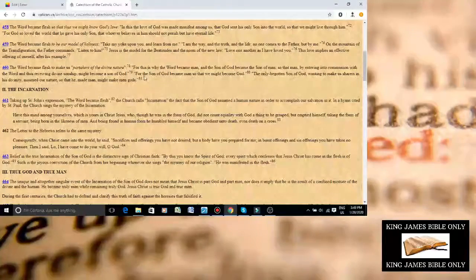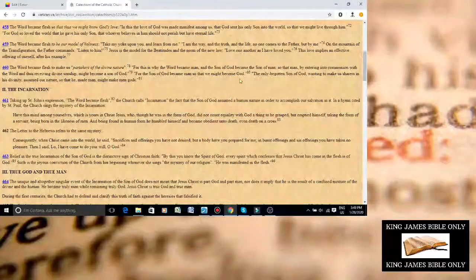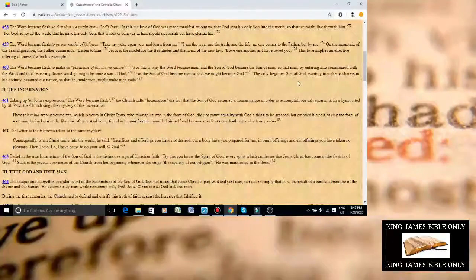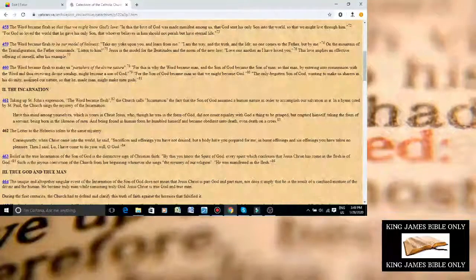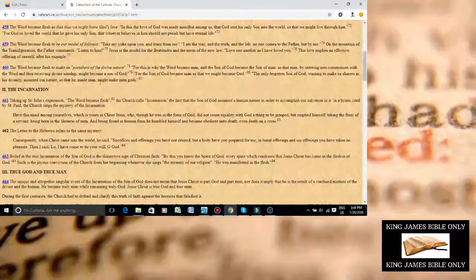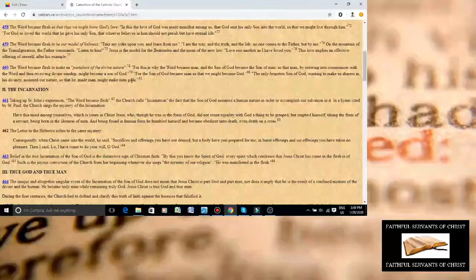It literally says that. The Son of Man became man, so that we might become God. The only begotten Son of God, wanting to make us sharers in His divinity, assumed our nature, so that He made man, might make men gods.